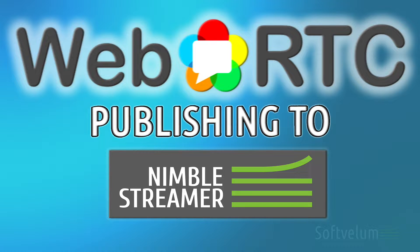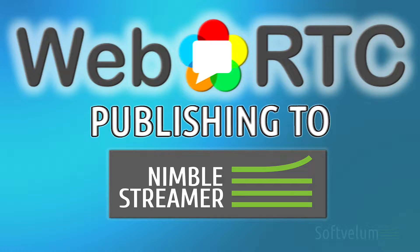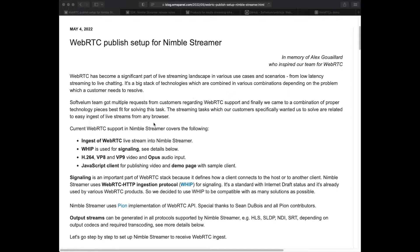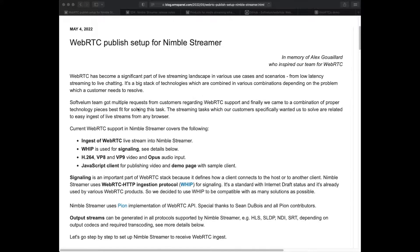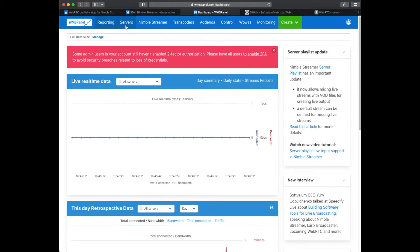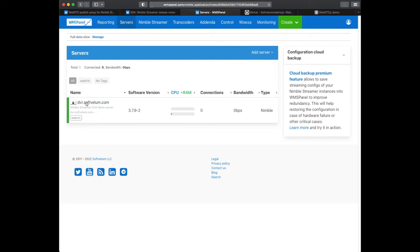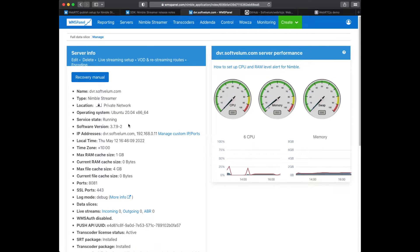Nimble Streamer now allows receiving WebRTC streams ingested via WHIP signaling. Let's see the minimum steps required to set up WebRTC reception. We have Nimble Streamer latest version installed with live transcoder package which is also required.